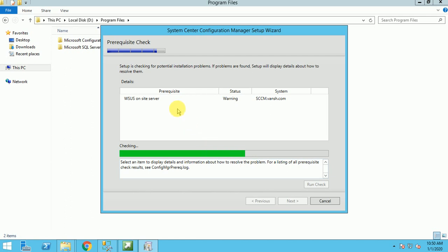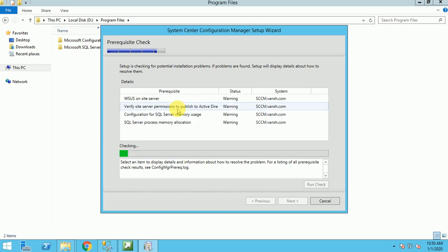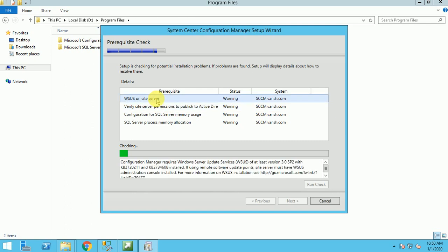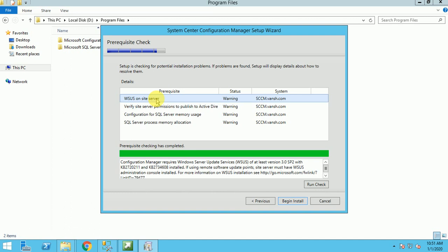Now it will check the prerequisites, whether all the prerequisites are installed or not. If there is anything missing, it will show the error or the warning. Here is something missing. WDS on the site server. I have not installed WDS yet, because I will show you in the next video how we can install WDS and how it will integrate with our SCCM. That's why I have not installed WDS. The second thing is permissions in AD. I gave permissions, but I am not sure why it's not synced up with the AD.